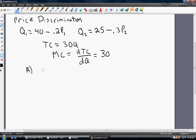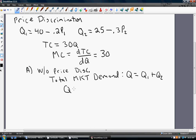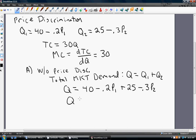In our first case, we're going to analyze a situation where the monopolist just charges everybody the same price — in other words, there is no price discrimination. In Case A, without price discrimination, the monopolist sets one price. To do this, the monopolist needs to figure out total market demand Q, which equals the demand for market one plus the demand for market two. Adding up these demand curves and simplifying, we get Q equals 65 minus 0.5P.